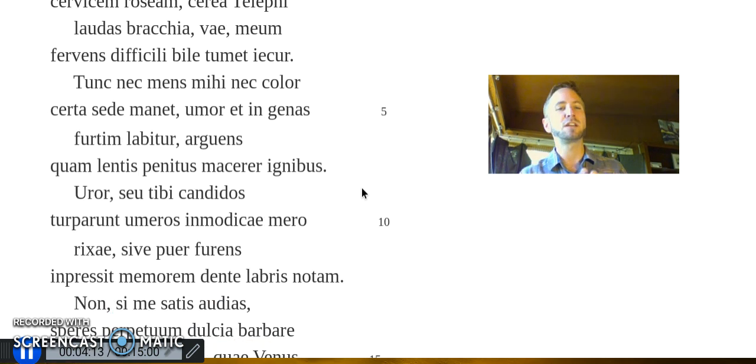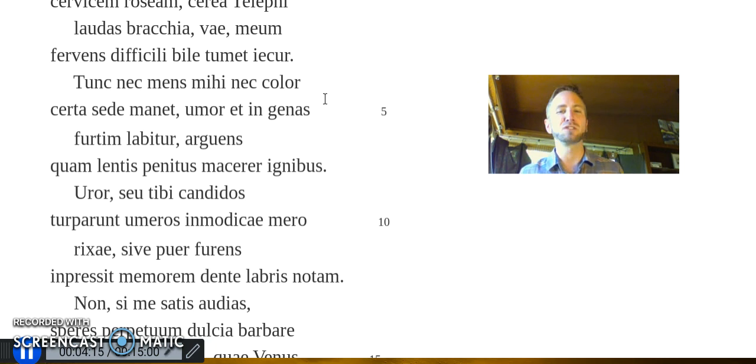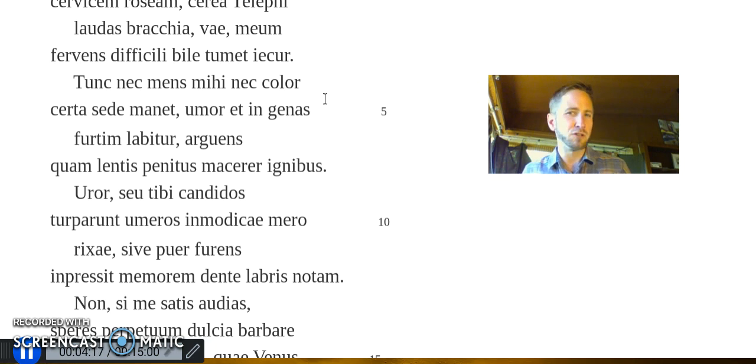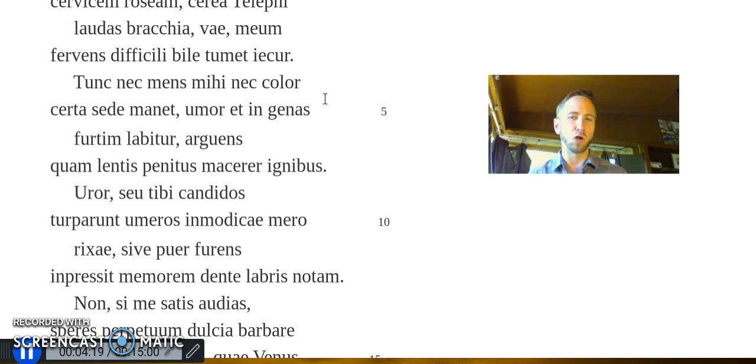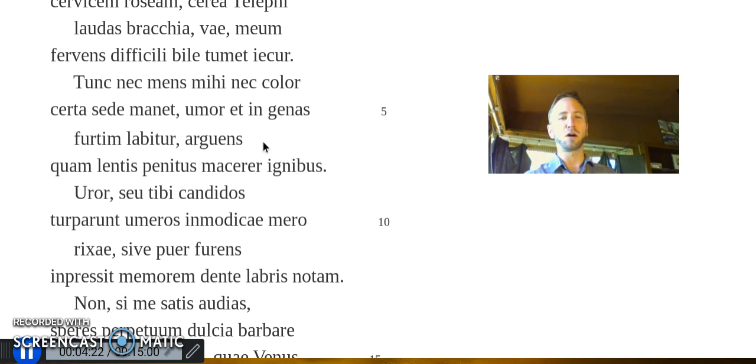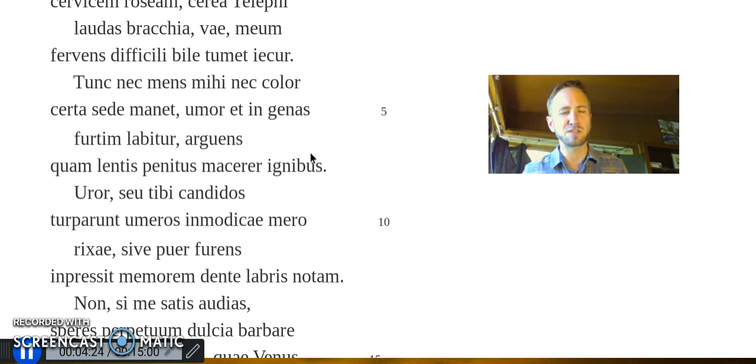My liver swells and boils in bitter juice. My temper and my color rise beyond control. I feel furtive moisture slide along my cheeks, betraying how deep-seated flames slowly simmer in my veins.